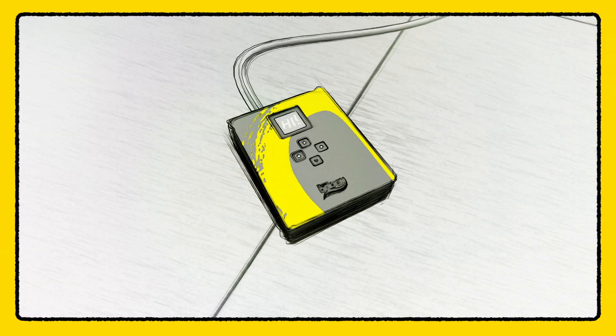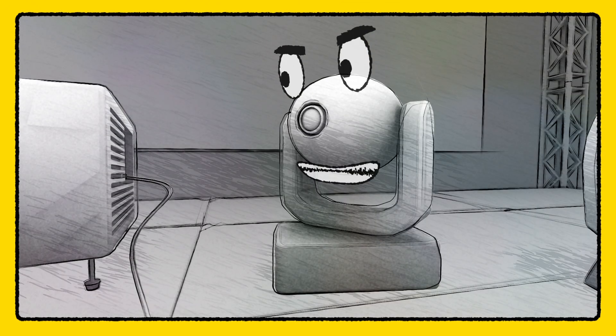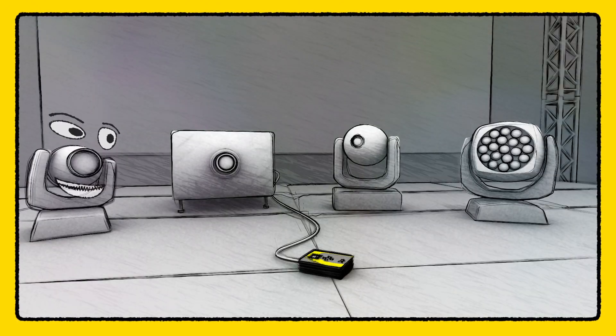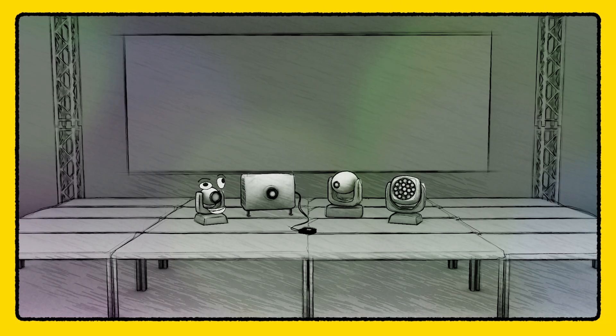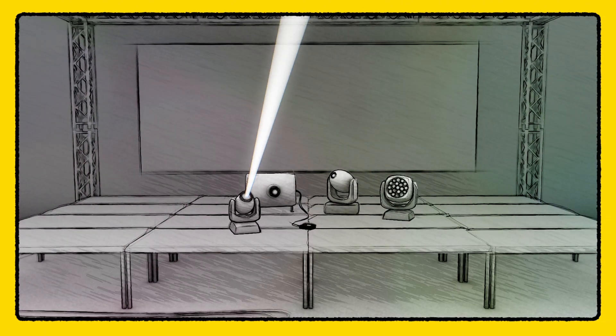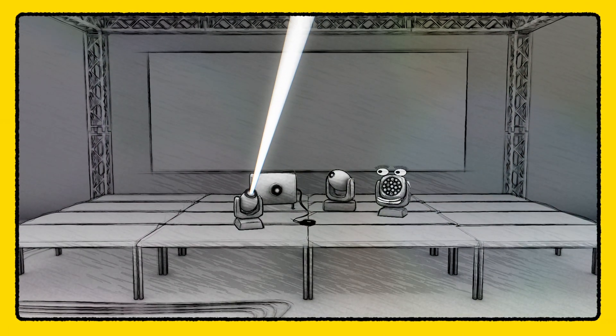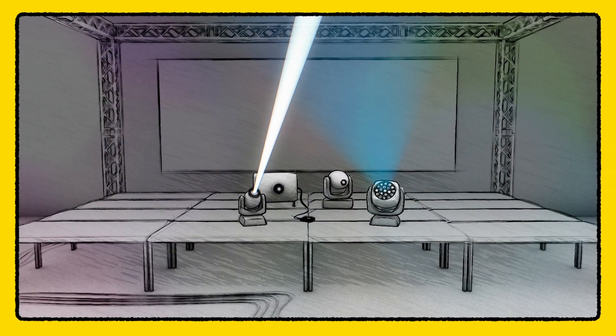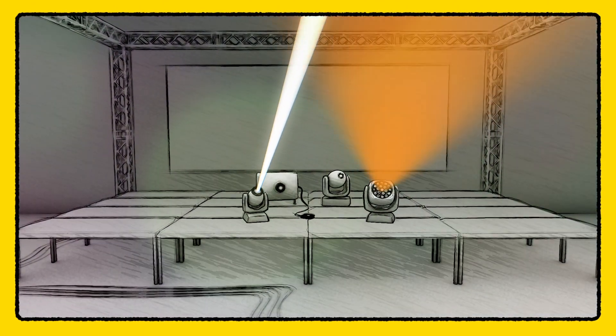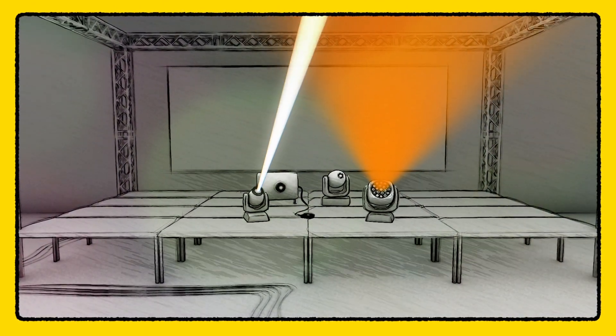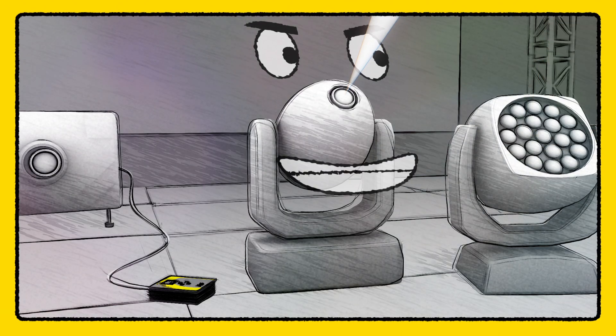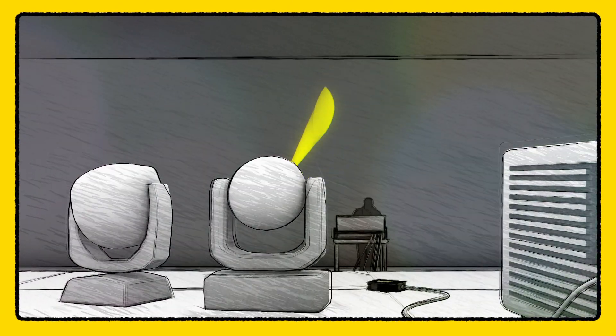Nice to meet you. Okay, let's make some beams. I can do a single beam. I can do soft beams in wonderful colors. I'm a multifunctional, intelligent spotlight. Wow.